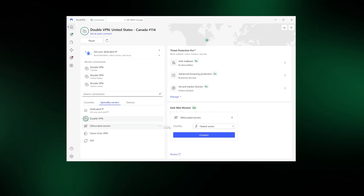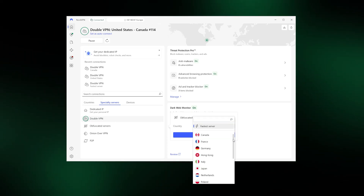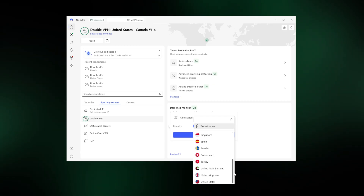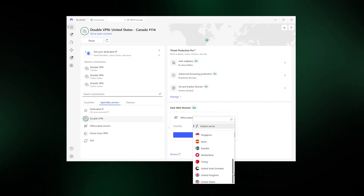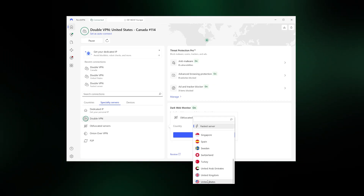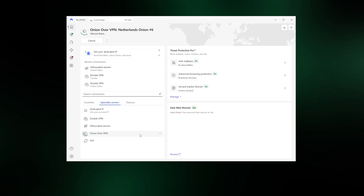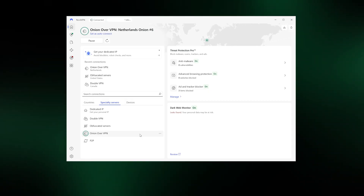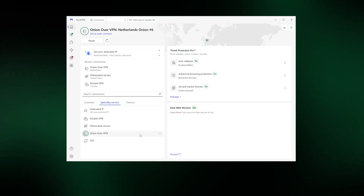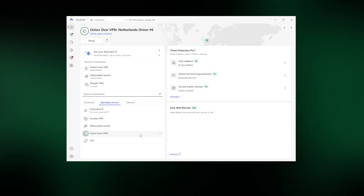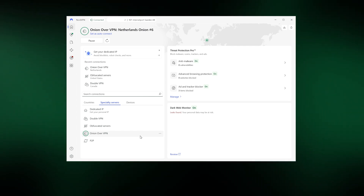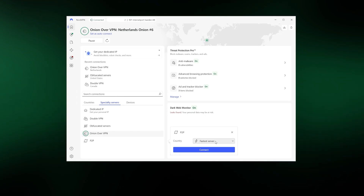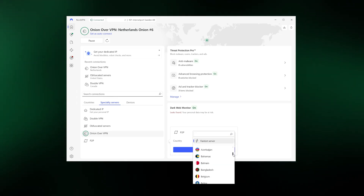Next, you'll find obfuscated servers, which are crucial if you want to bypass online restrictions in countries that have strict censorship measures. You can also use Onion over VPN servers, which integrate your VPN connection with the Tor network to combine the anonymity benefits of both into one impenetrable package. Lastly, I recommend connecting to P2P servers if you want both security and optimal speeds while torrenting.